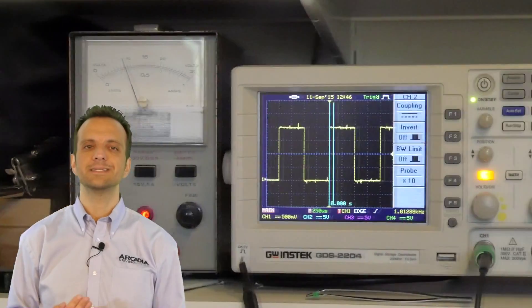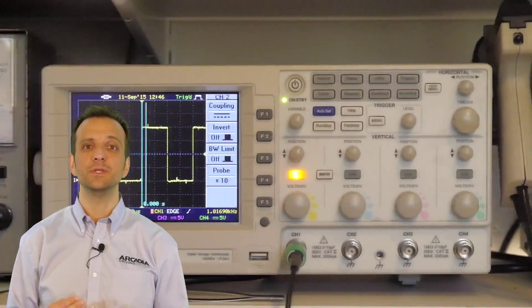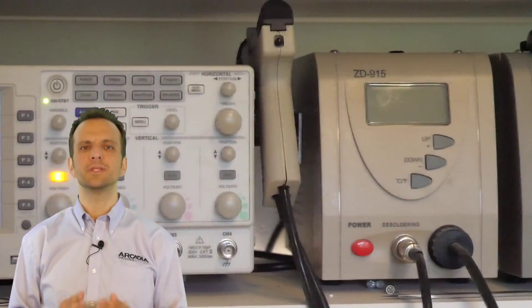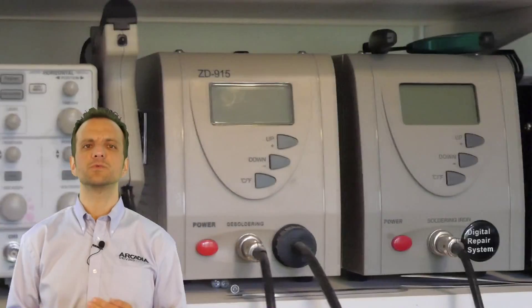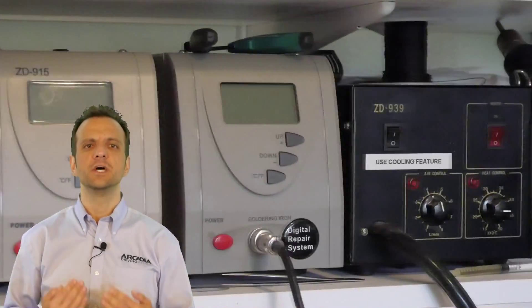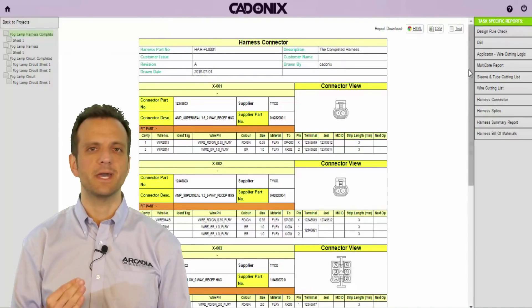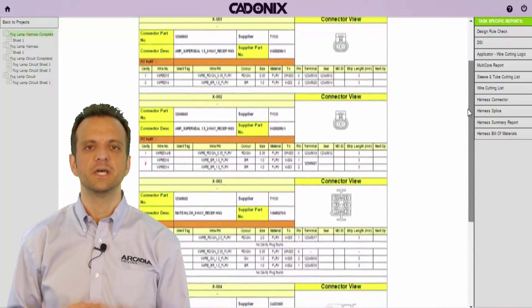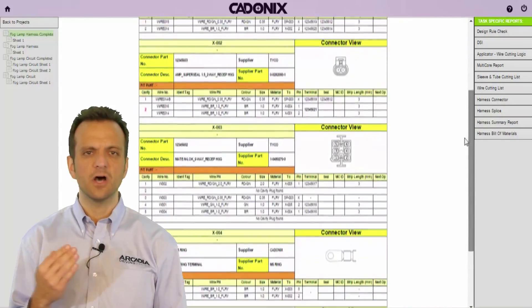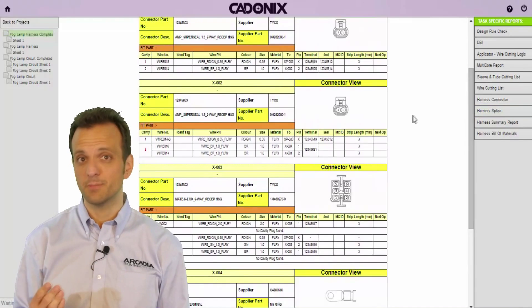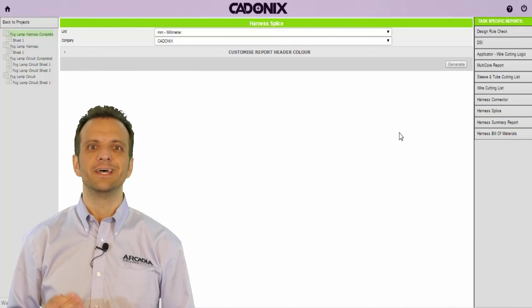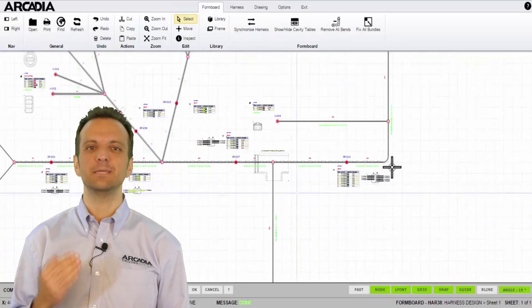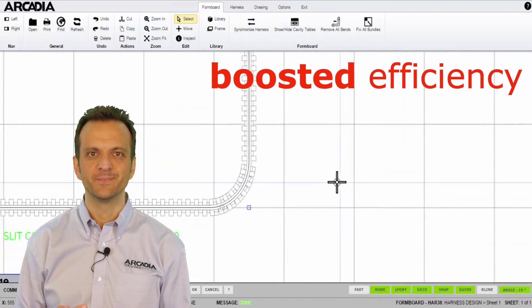At Cadonix we understand that a design tool is only as useful as the output it generates. During the development of Arcadia we worked with several harness manufacturers to ensure that their needs were fully met. A number of features allow manufacturers to optimize their processes regardless of how their customer drawings are supplied. Of course if their customers are also using Arcadia this seamless integration really boosts their efficiency.